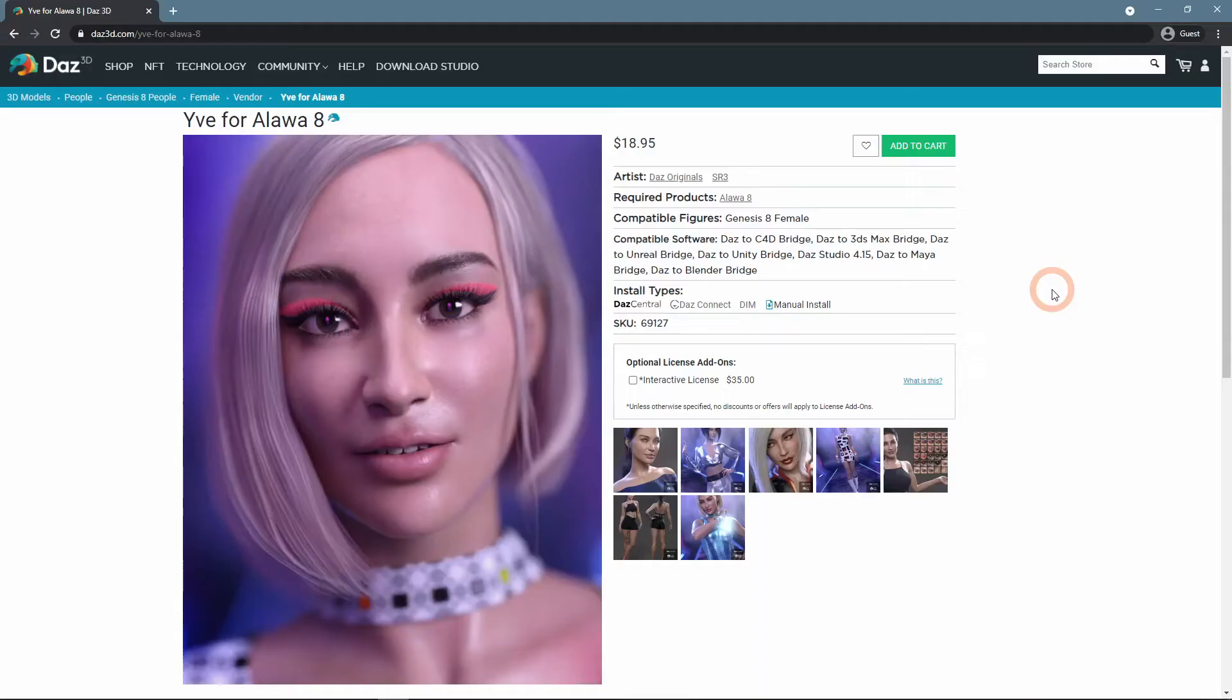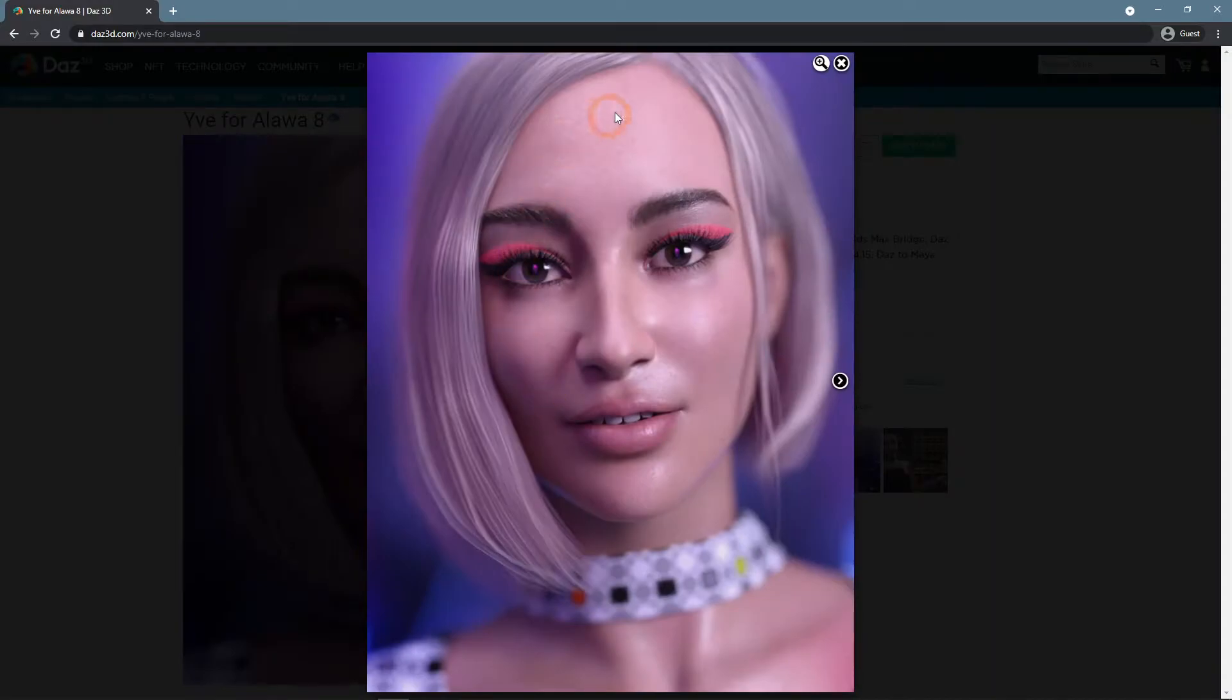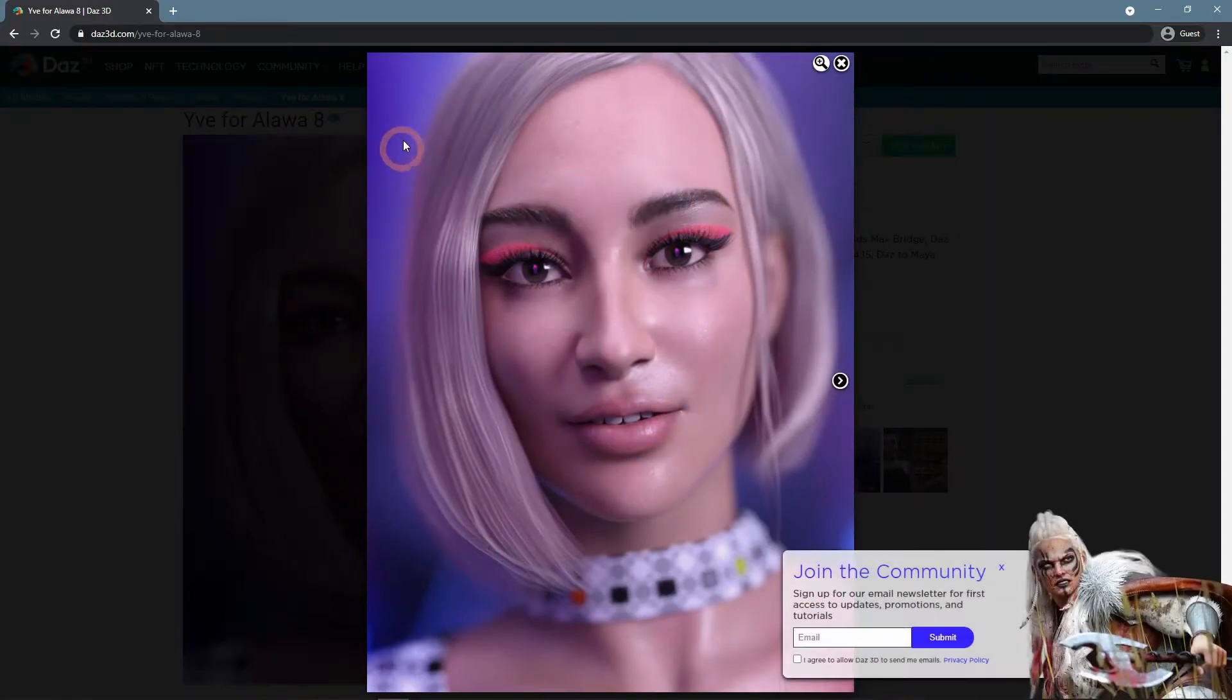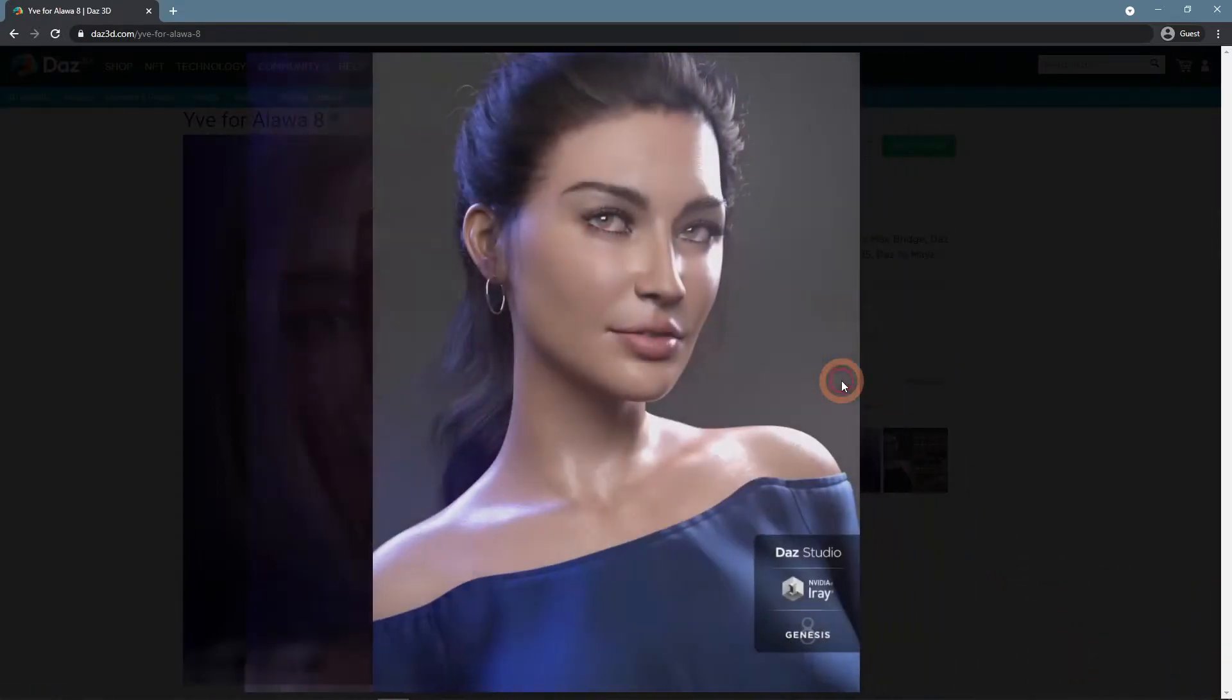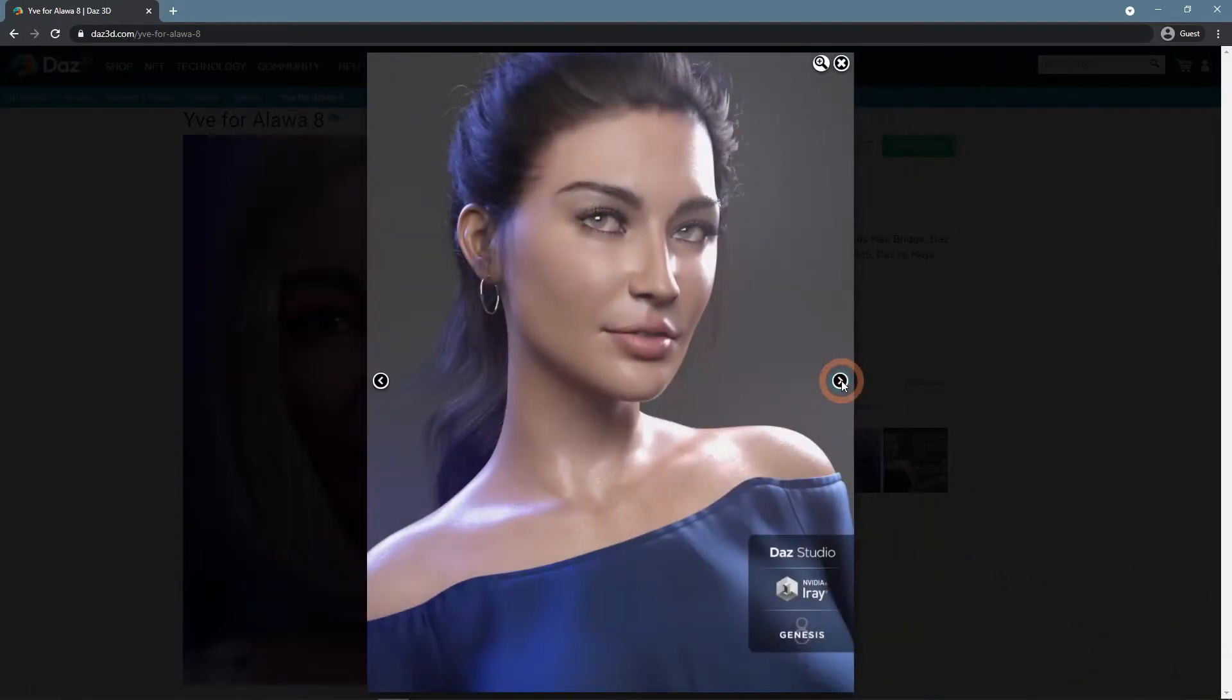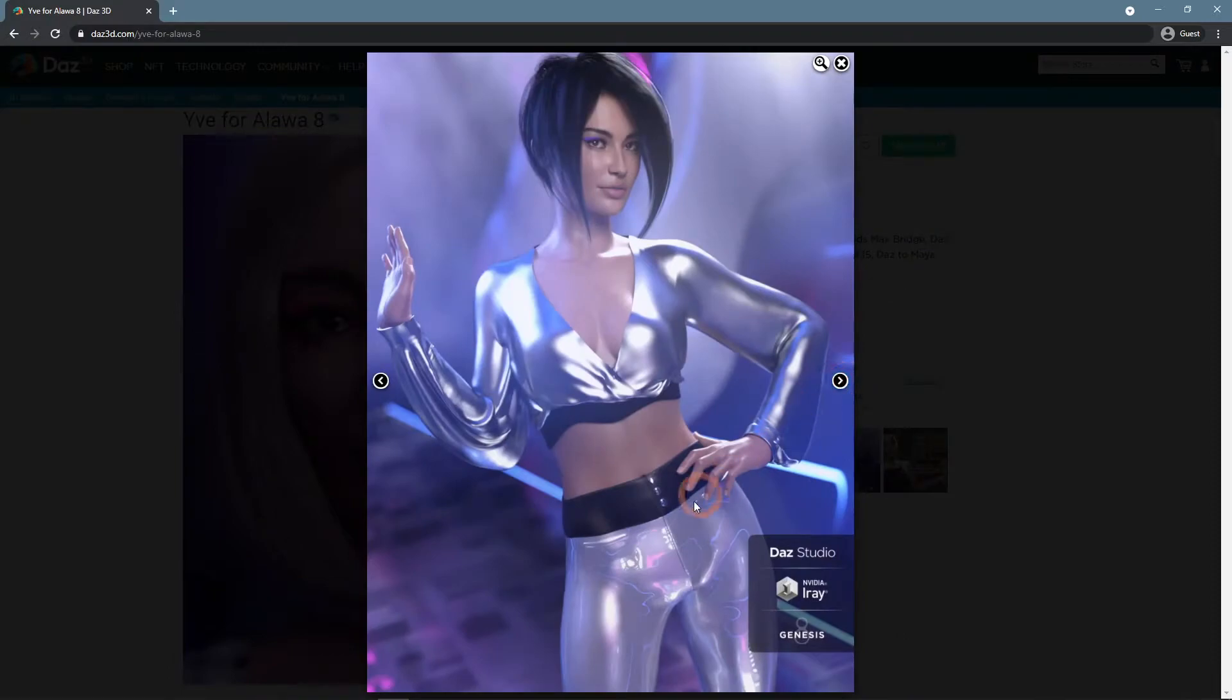If you were to look at most of the renders out there, such as this render of Eve for Alawa 8, you would see the Depth of Field in action. The main focus point, the character, is sharp and clear, while everything else, such as background, is blurred out.